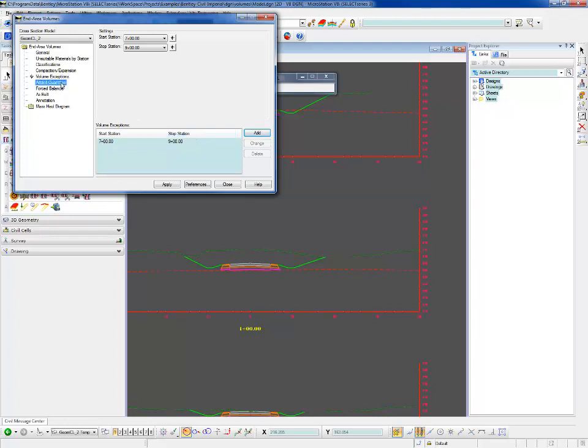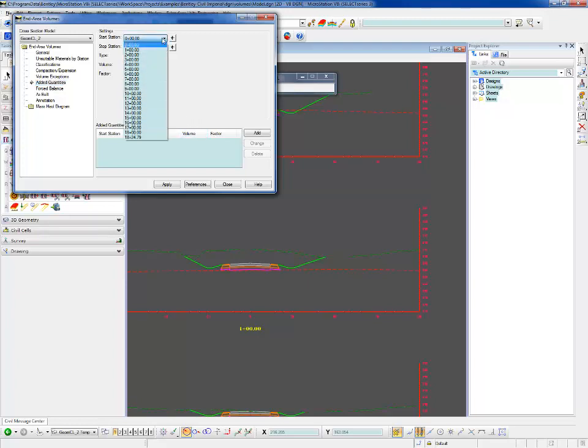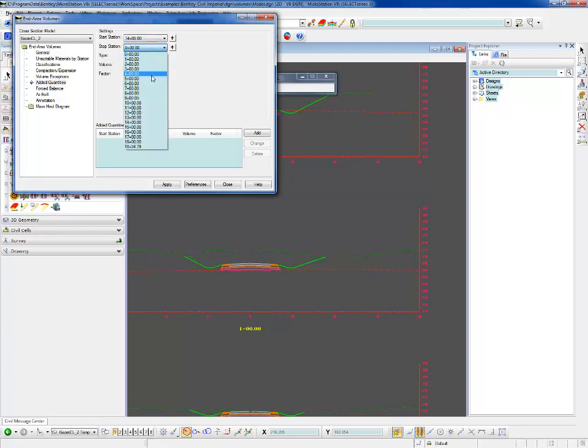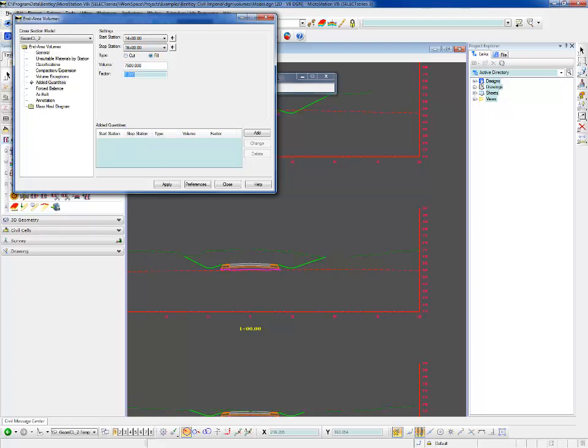Finally, we're going to do added quantities. This is if we have a big stockpile near a certain station or a pit where we can waste some materials. We can add that in here to be considered in our volumes. We're going from 1400 to 1600. We have a big stockpile there, some fill materials, and we just directly add in those quantities. We're going to say 7500 and add it in there.